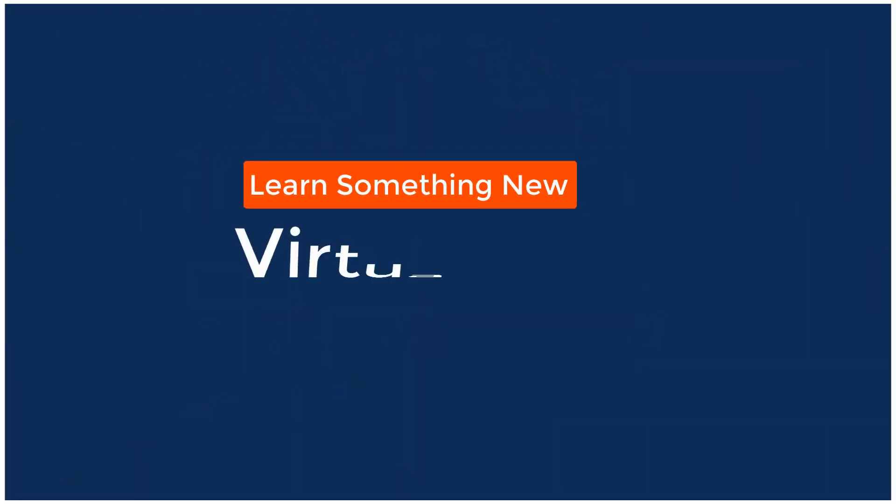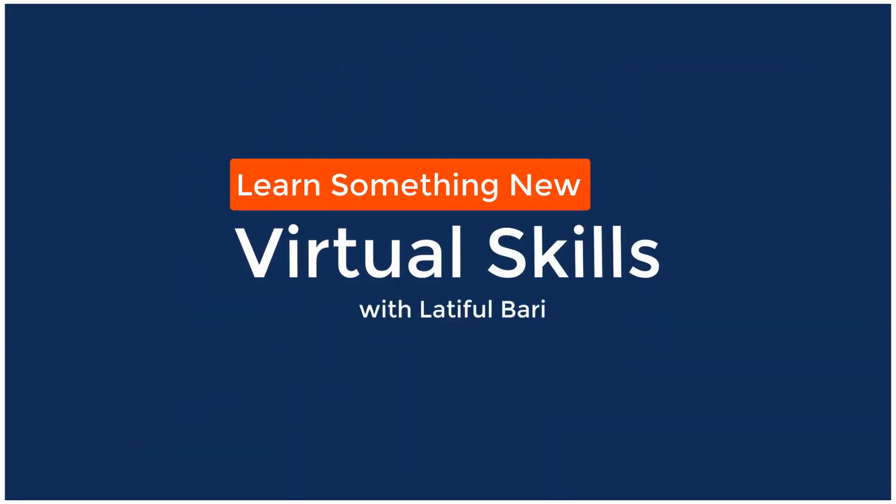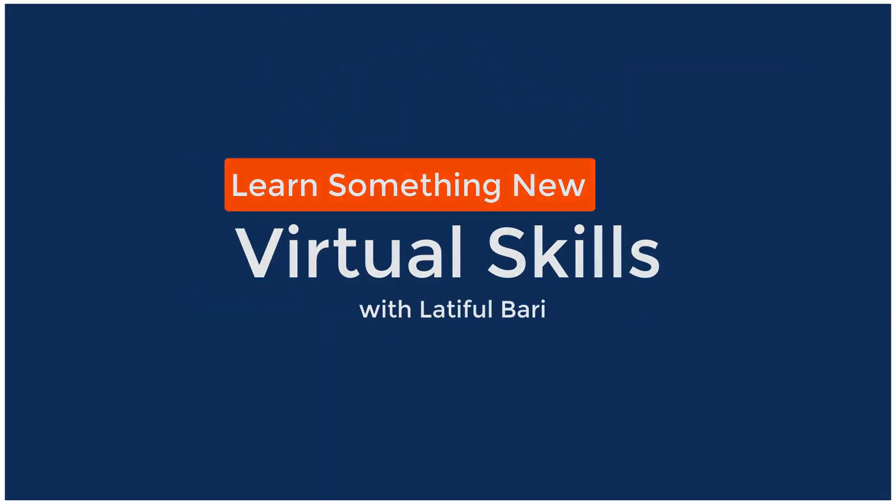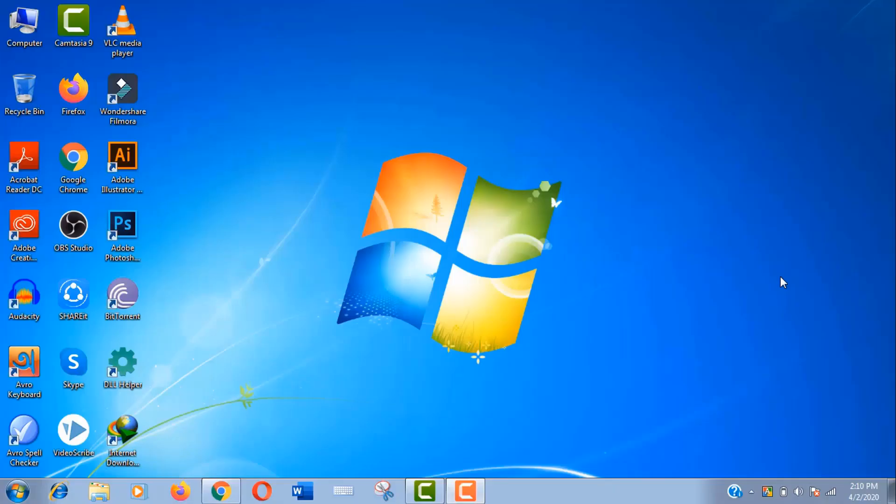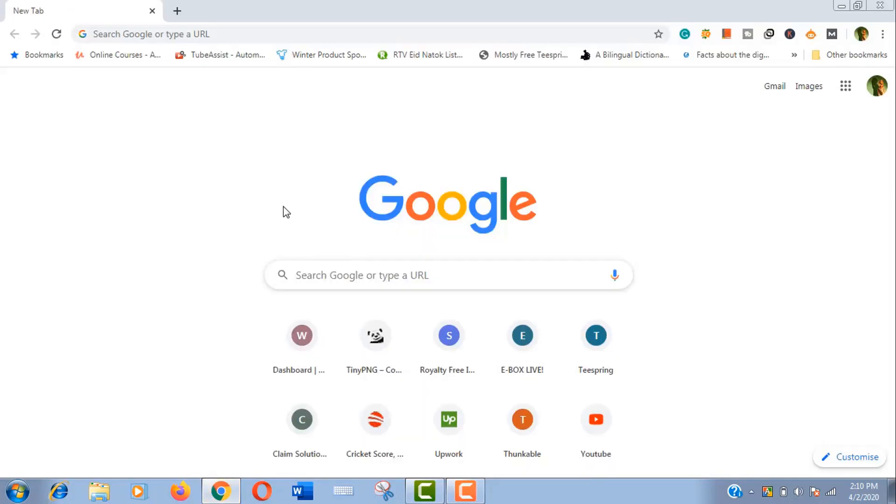Hello viewers, welcome to my channel Virtual Skills, and I am Latiful Vari with you. Today I am going to show you how to install JDK, I mean Java Development Kit, on Windows 7 operating system. All you need to know is just open a browser and search for JDK.